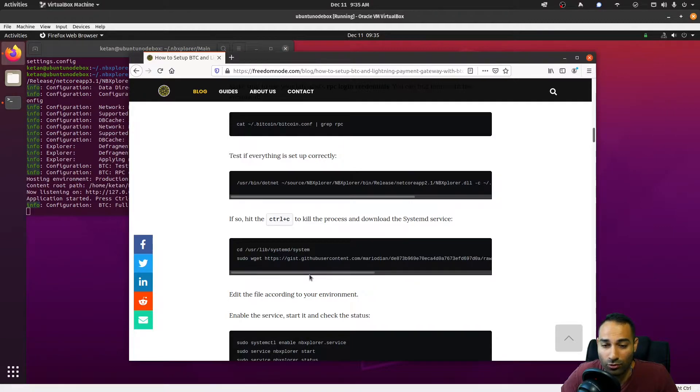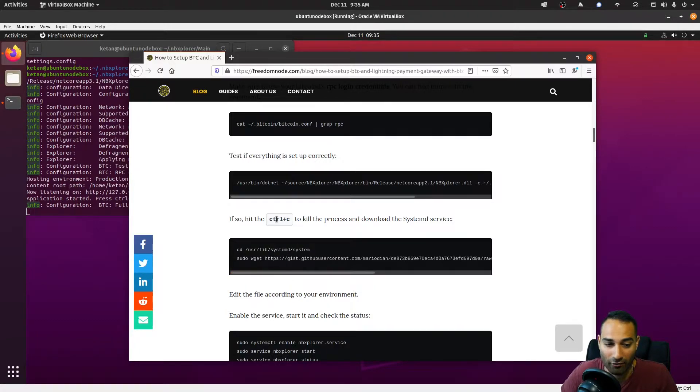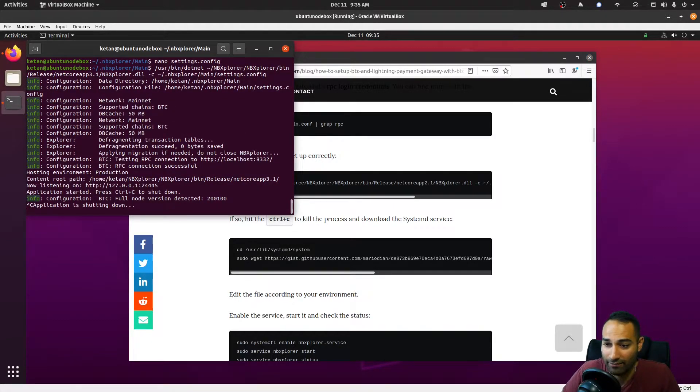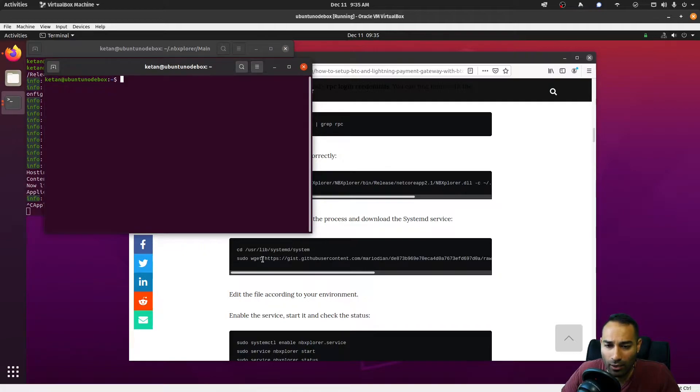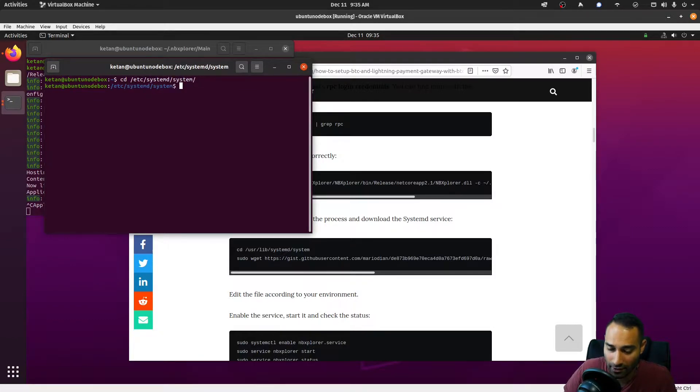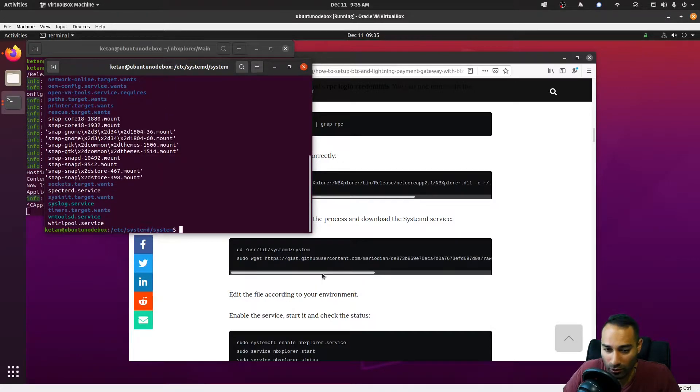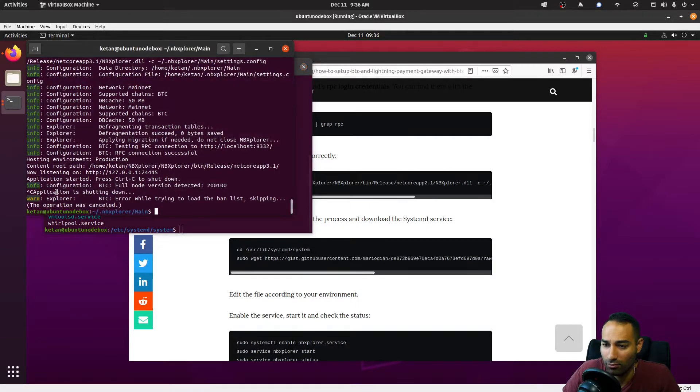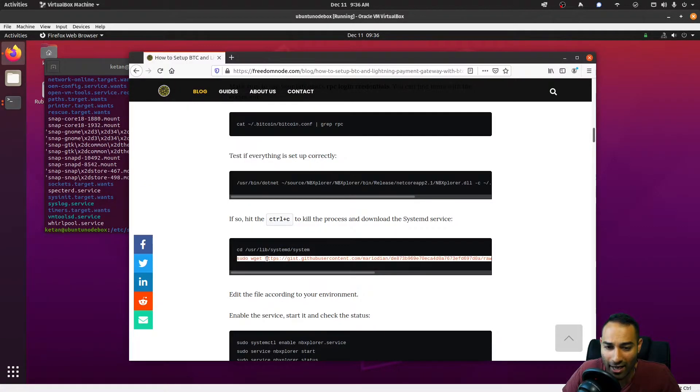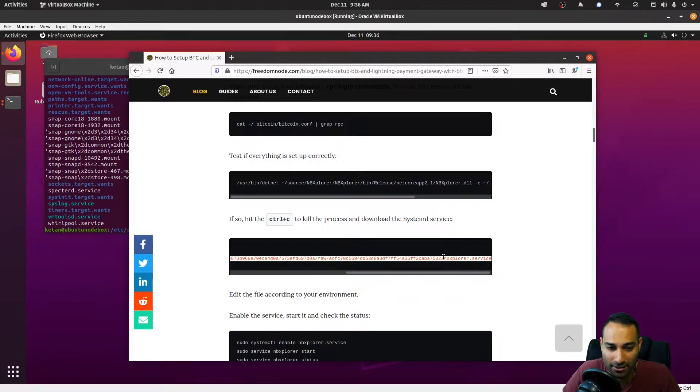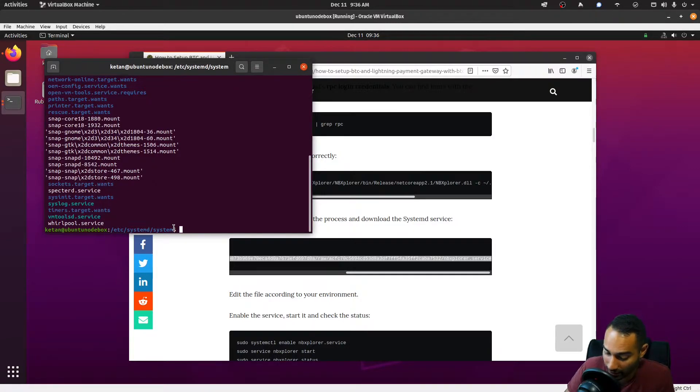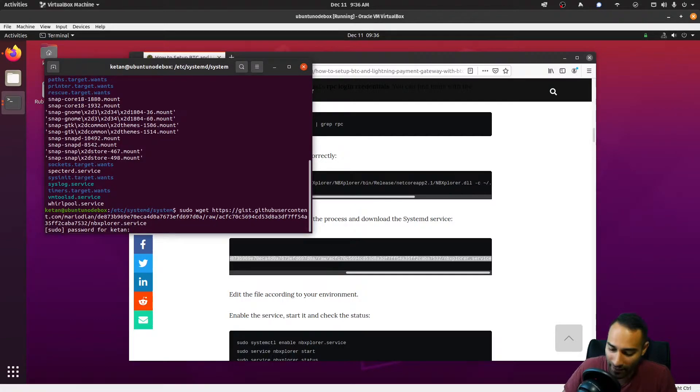Now what we'll do is set up a config file, or rather a service file, for this to start up in the background on boot. Let's ctrl+c out of that—that'll shut it down—and we will navigate to cd /etc/systemd/system. This is where all of our service files are kept, so we'll keep them in there despite the tutorial saying otherwise. And we will wget this nbxplorer.service from a repository of the creator of this tutorial.